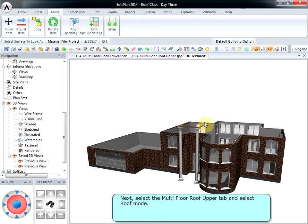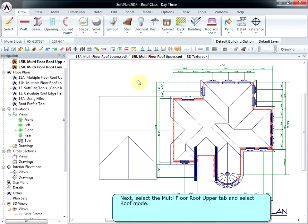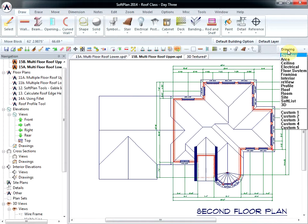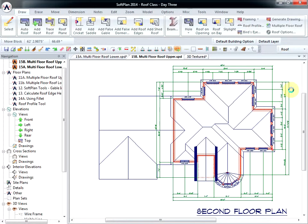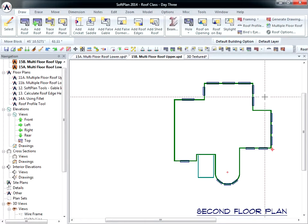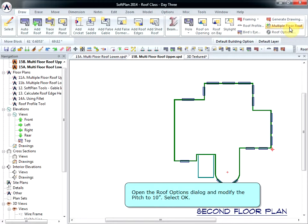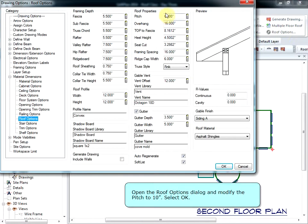Next, select the Multi-Floor Roof Upper tab and select Roof Mode. Open the Roof Options dialog and modify the pitch to 10 inches. Select OK.